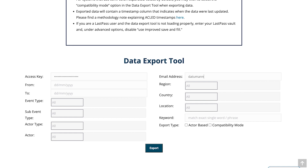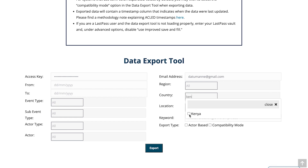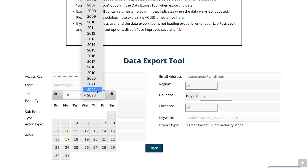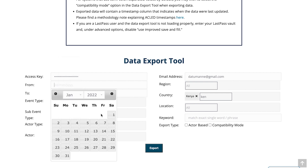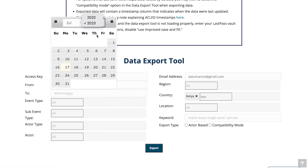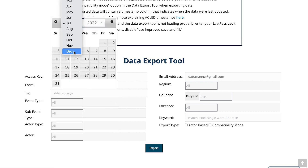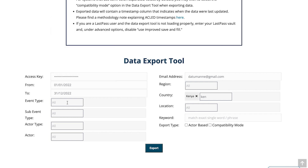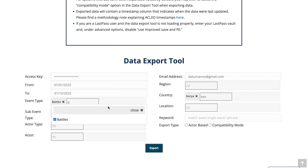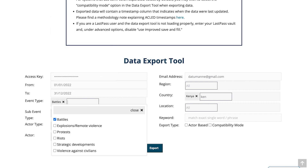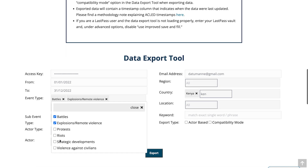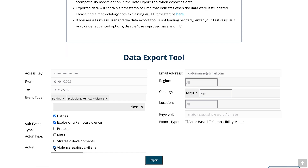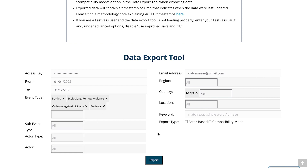Our data export tool provides a range of options for filtering your selection, including by region, country, location, event type, or actor. When you have made your selection, you will be required to enter your email and access key. These will also be necessary to access ACLED's curated data files and our CAST conflict prediction tool. The data can also be downloaded directly via our API. You can find a guide outlining how to use it in our resource library.